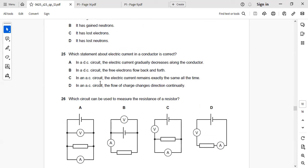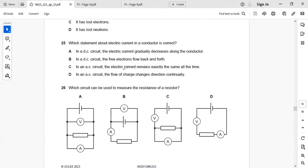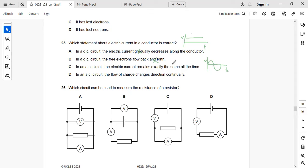Next: which statement about electric current in a conductor is correct? In a DC circuit, current does not gradually decrease — DC is constant. In a DC circuit, electrons do not flow back and forth — that's wrong. In an AC circuit, current does not remain the same — it fluctuates. In an AC circuit, the flow of charge changes continuously — that is correct. Right answer: D.